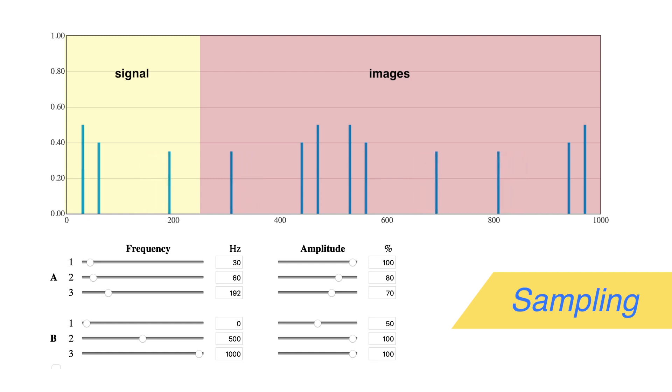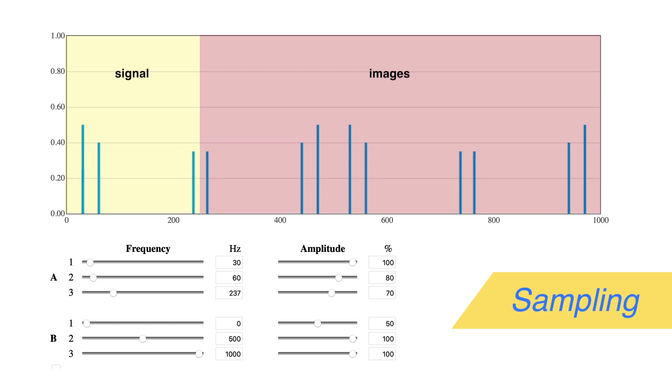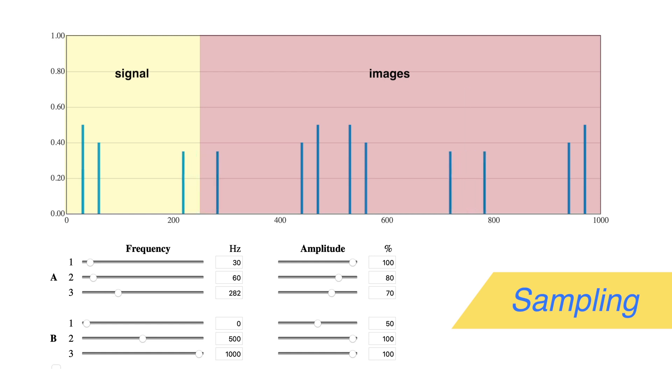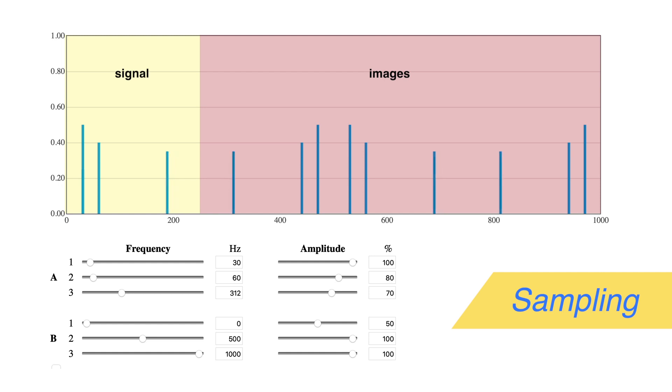If you raise A3 above 250 hertz, its modulated copy moves downward into the signal band beneath 250 hertz. This is aliasing and shows why we need to avoid producing frequencies above half the sample rate.